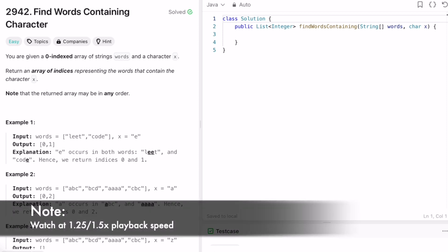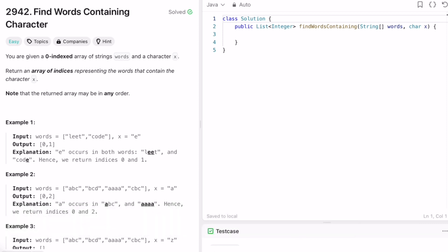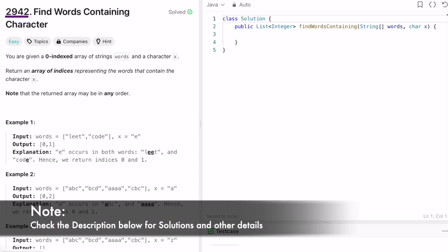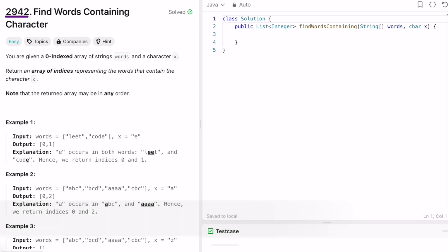Hey guys, welcome to a new video. In today's video we're going to look at a LeetCode problem. The problem's name is 'Find Words Containing Character.' In this question we're given a string array called words, a character x, and we have to return all the indices representing the words that contain the character x. The return type is a list of integers.